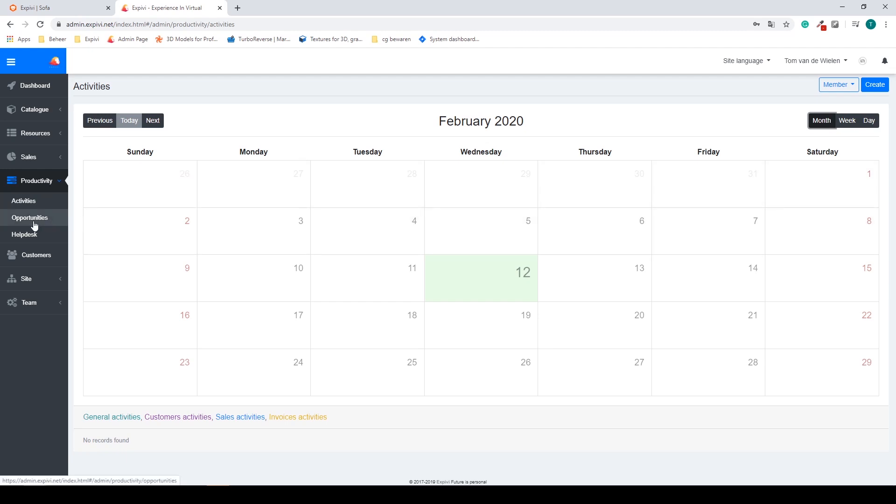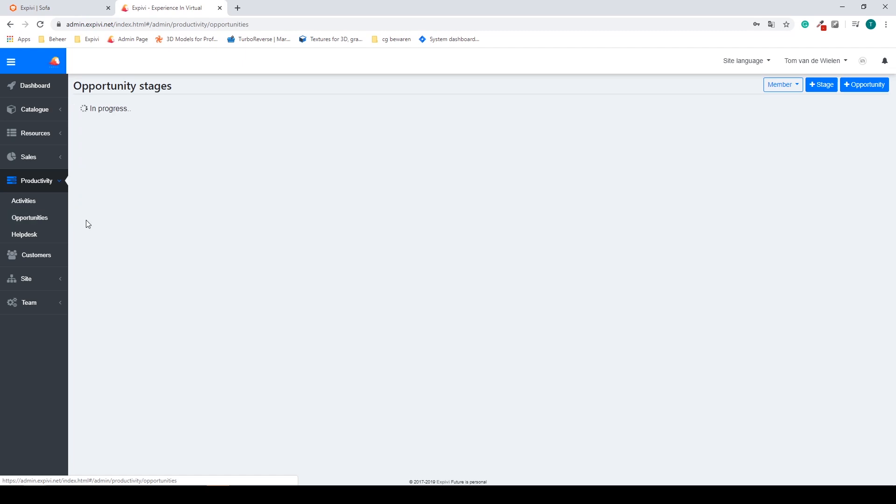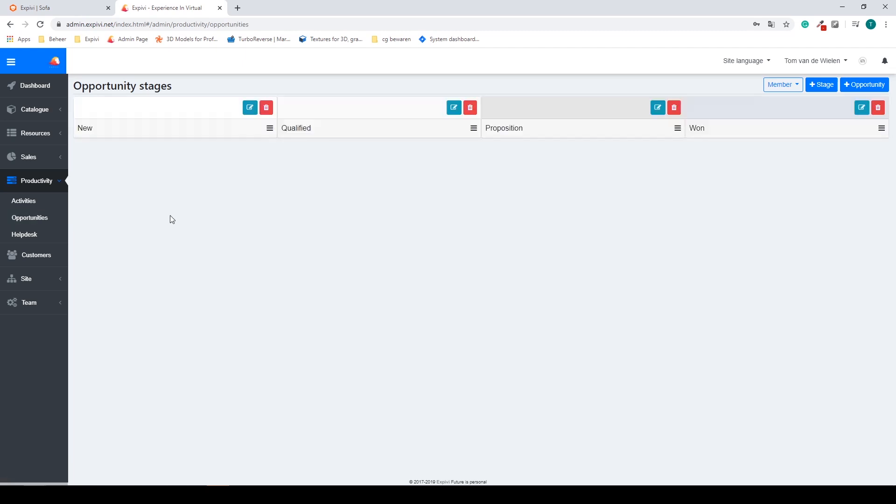You also have your opportunities tab. If you want to create new opportunities you can add them and place them in the correct stage. You can start from new to qualified to proposition to won. You can change these names and also add stages and add opportunities.